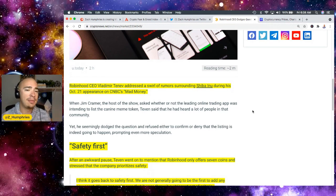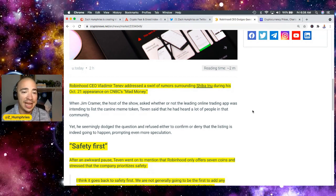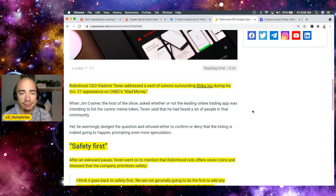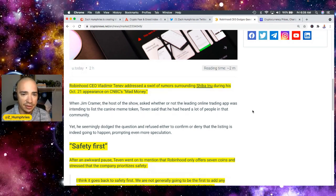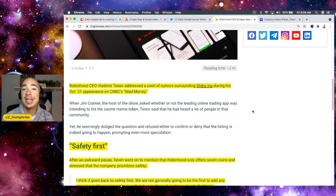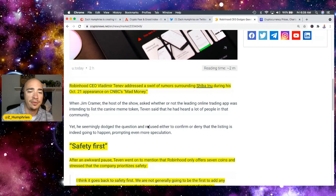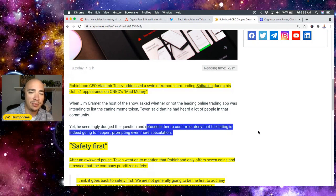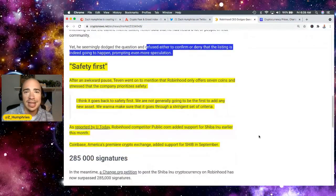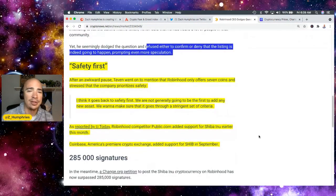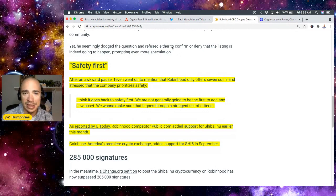So when Jim Cramer, the host of the show, asked whether or not the leading online trading app was intending to list the canine meme token, which I hate how they cast it that way, Tanev said that he had heard a lot of people in the community, yet he seemingly dodged the question and refused either to confirm or deny. Notice that this is what it says. Refused to either confirm or deny that the listing is indeed going to happen, prompting even more speculation. He kind of fell back on this idea of safety first, but the fact of the matter is he did not confirm or deny that the listing is indeed going to happen.